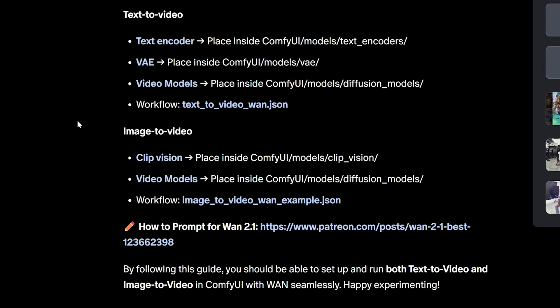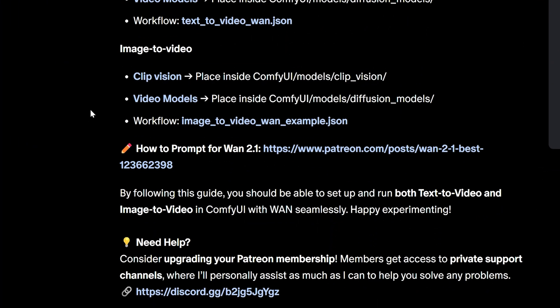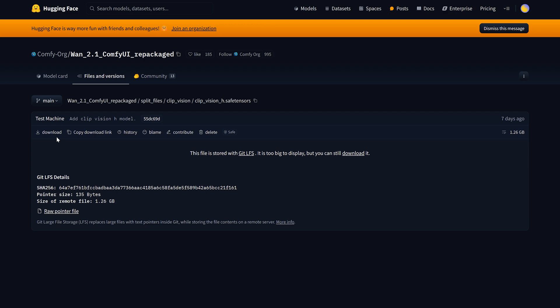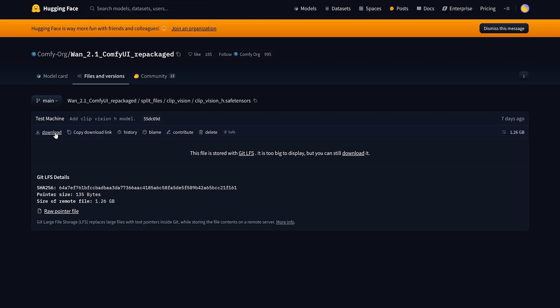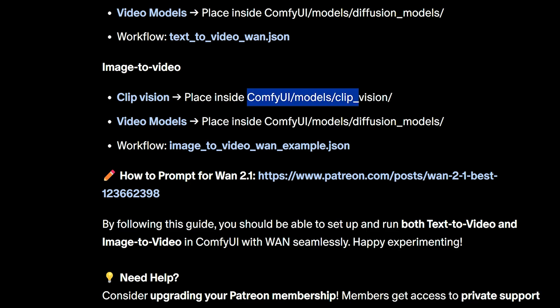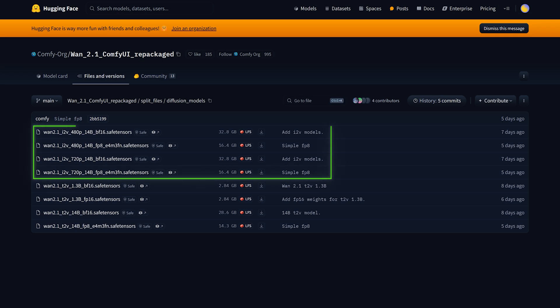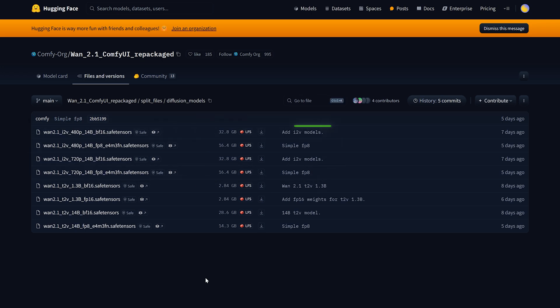Again, you will find all installation steps in the guide. First, download the clip vision file and place it in this folder. Next, download the image to video models. Similar to the text to video models, you will have several options to choose from.